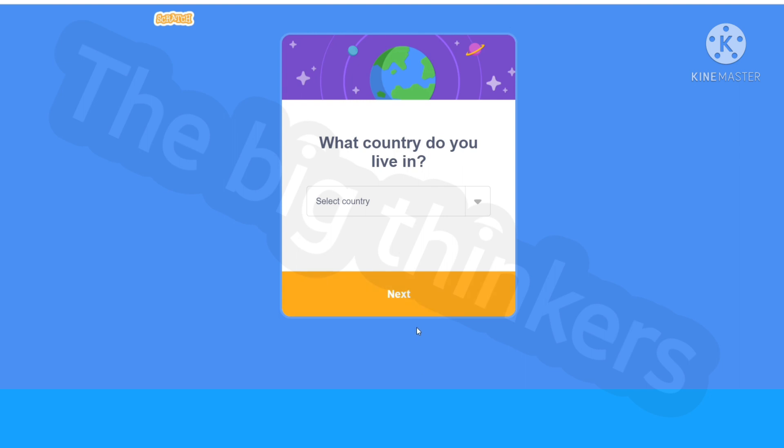Now you have to select a country where you live in. You'll also have this pop-up that will say save your password. You can go ahead and click save so it's extra secure. As I live in India, I'm going to select India.